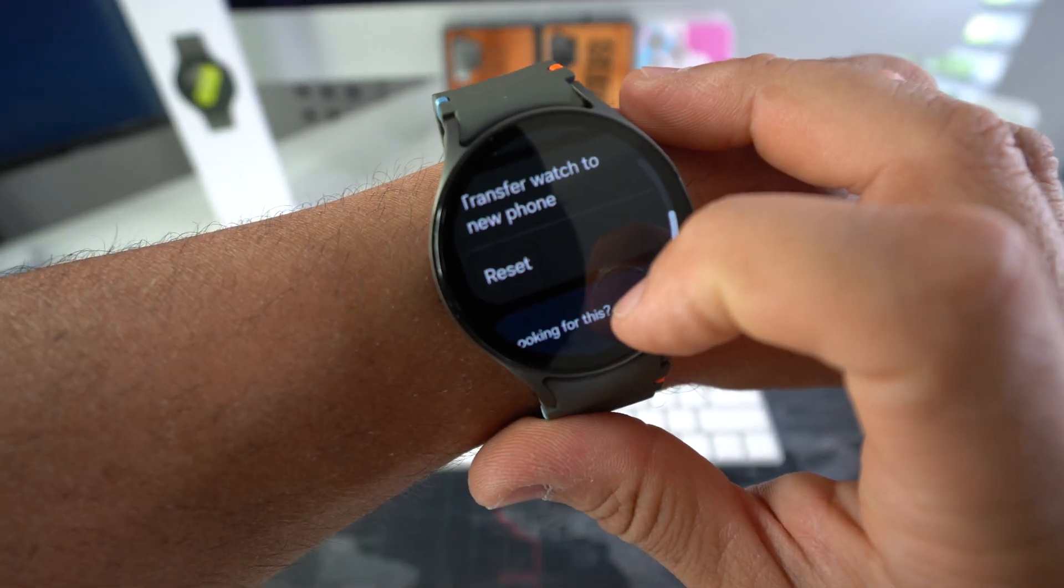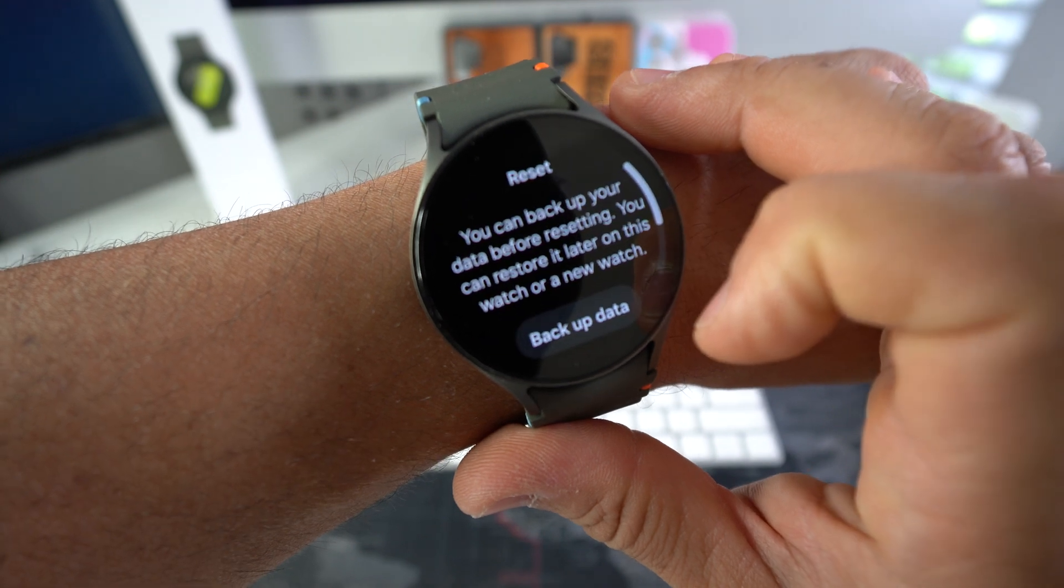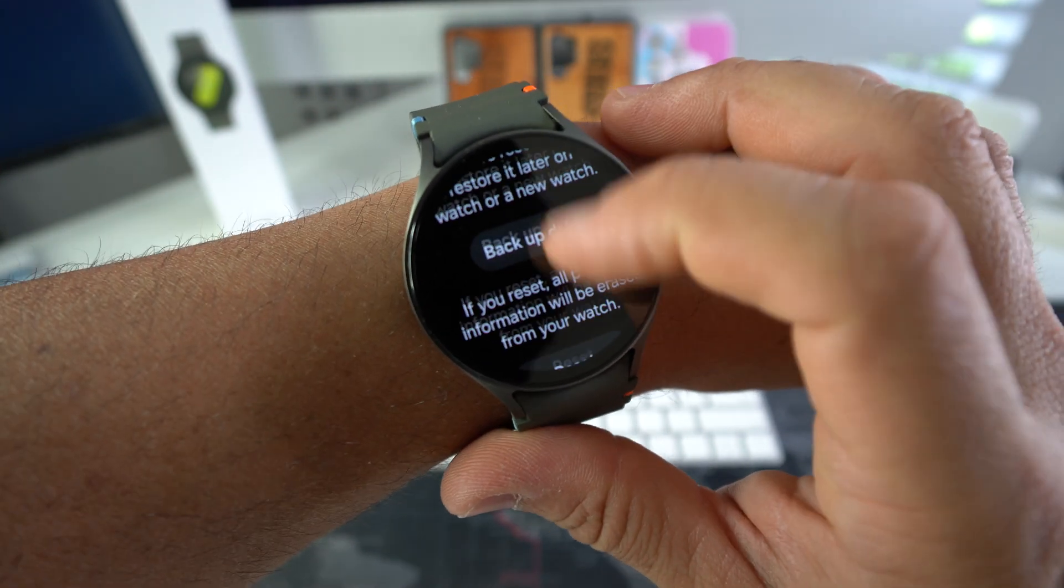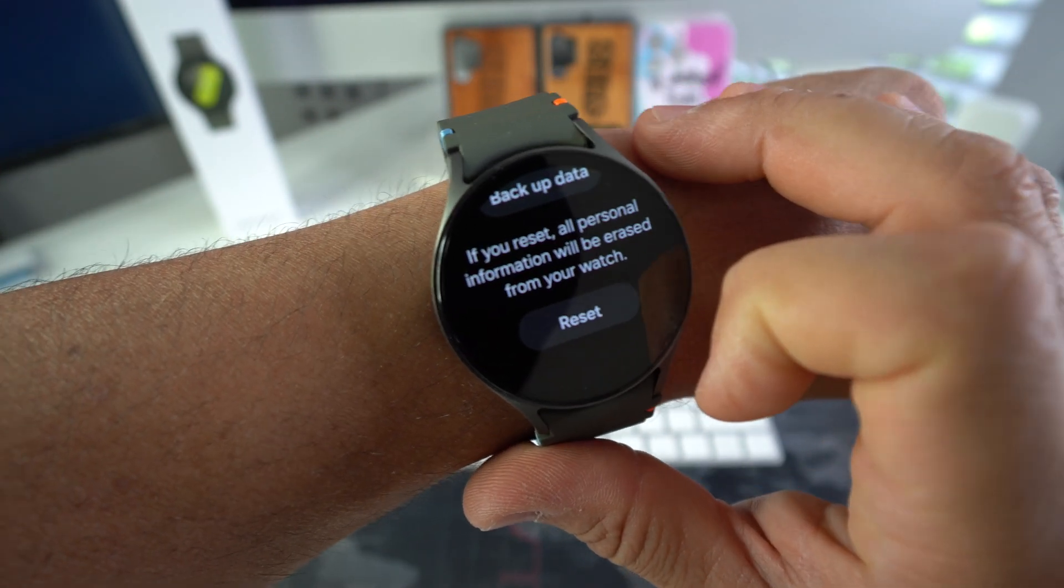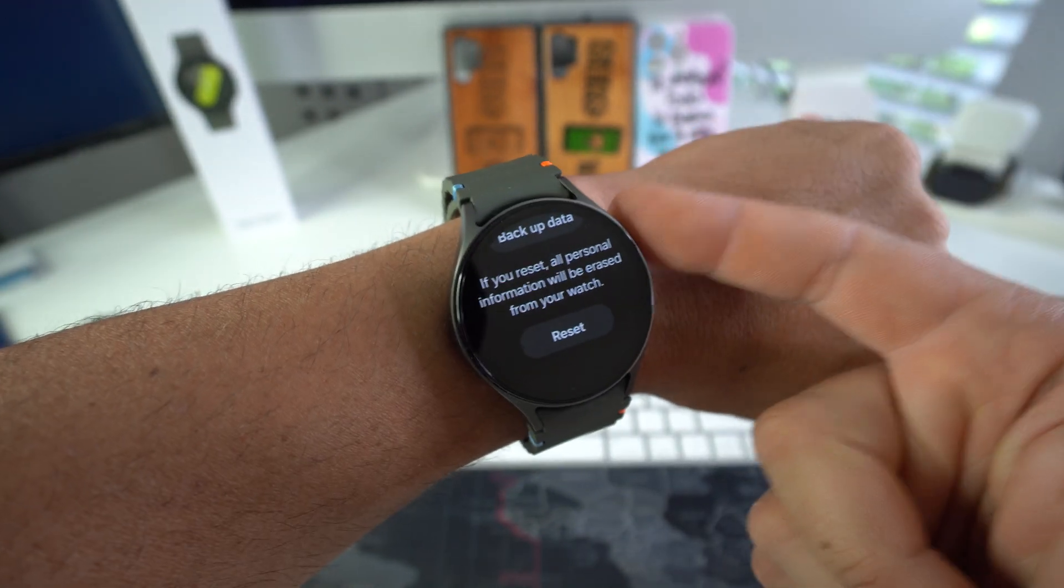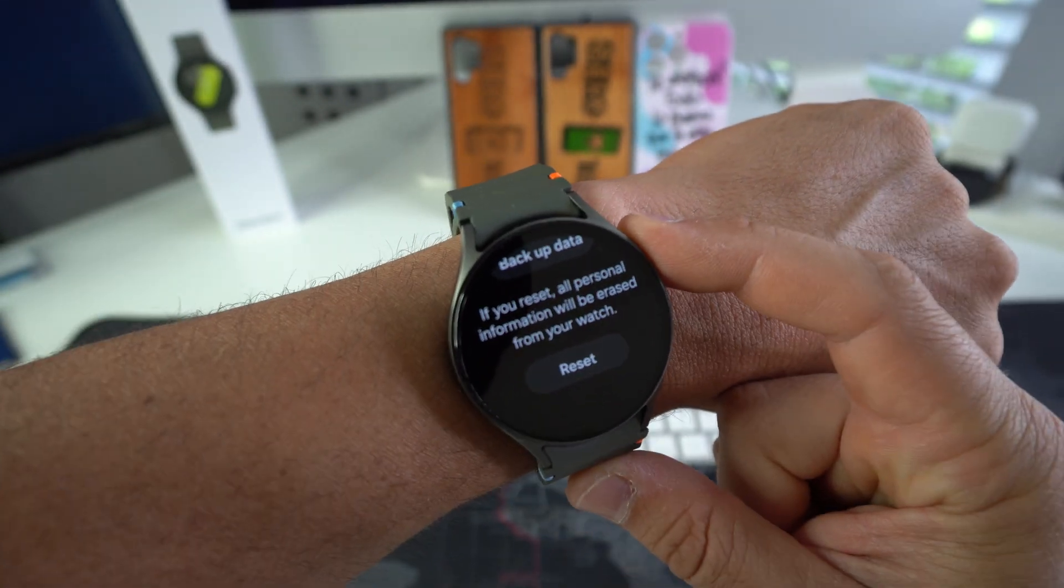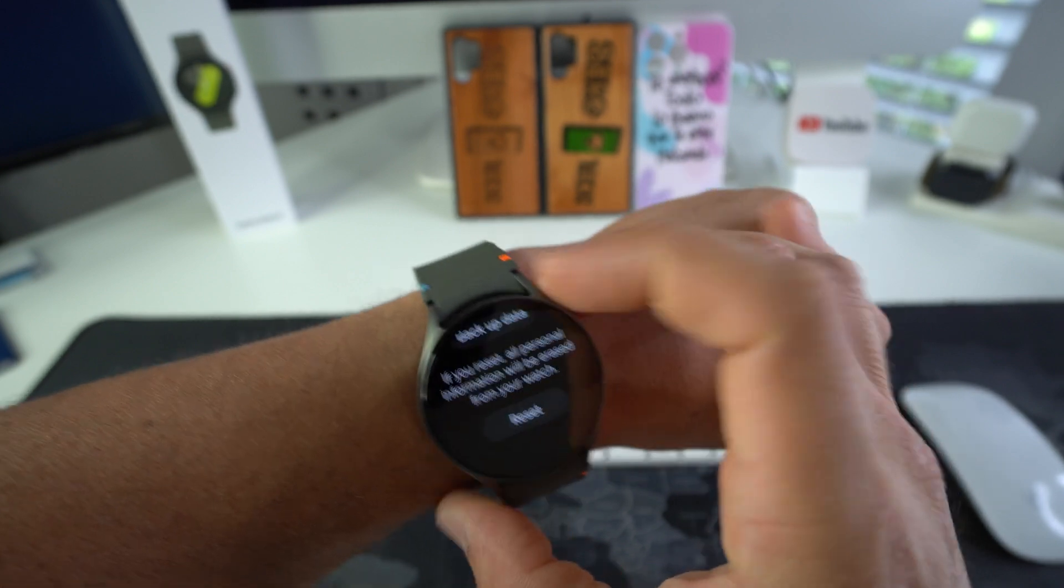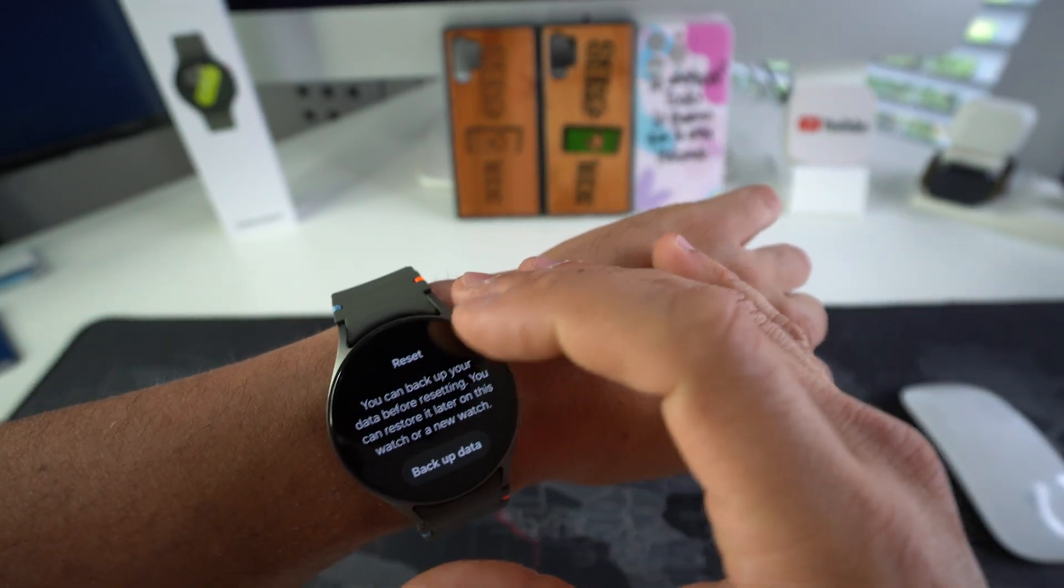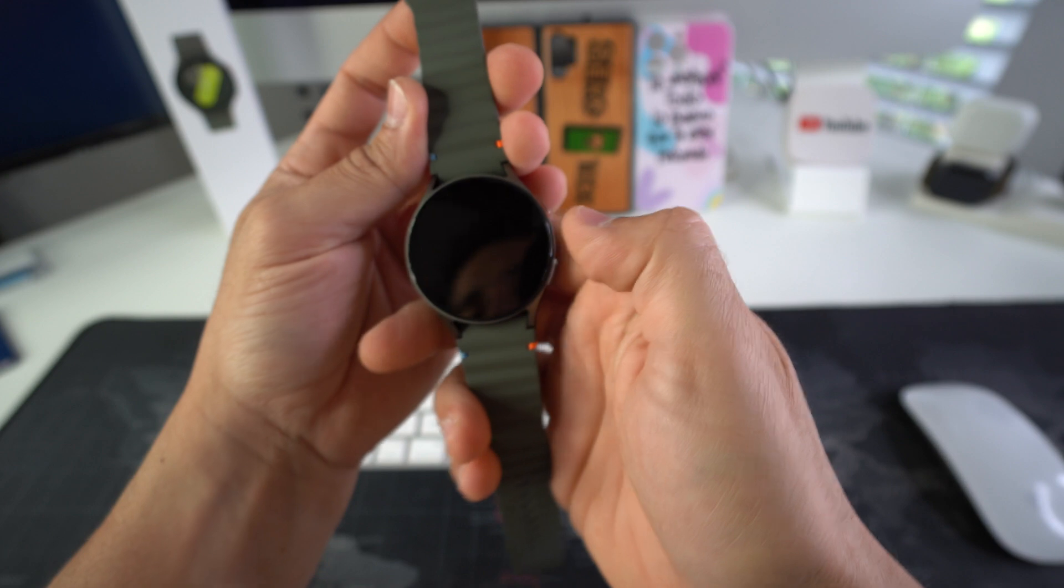So you can go ahead and select it, and then once you're ready go ahead and select reset. However, remember this will erase everything on your Galaxy Watch 7, so back up any information before doing this if you can.